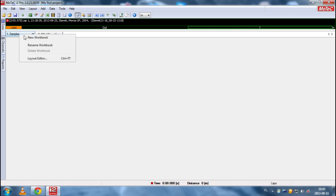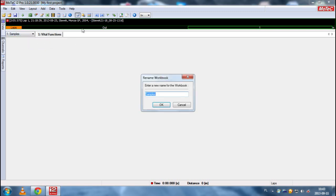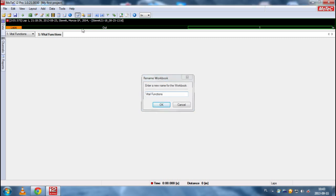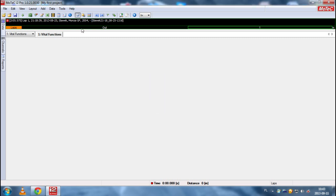And of course let's rename the workbook. I think the vital functions name would be good here.